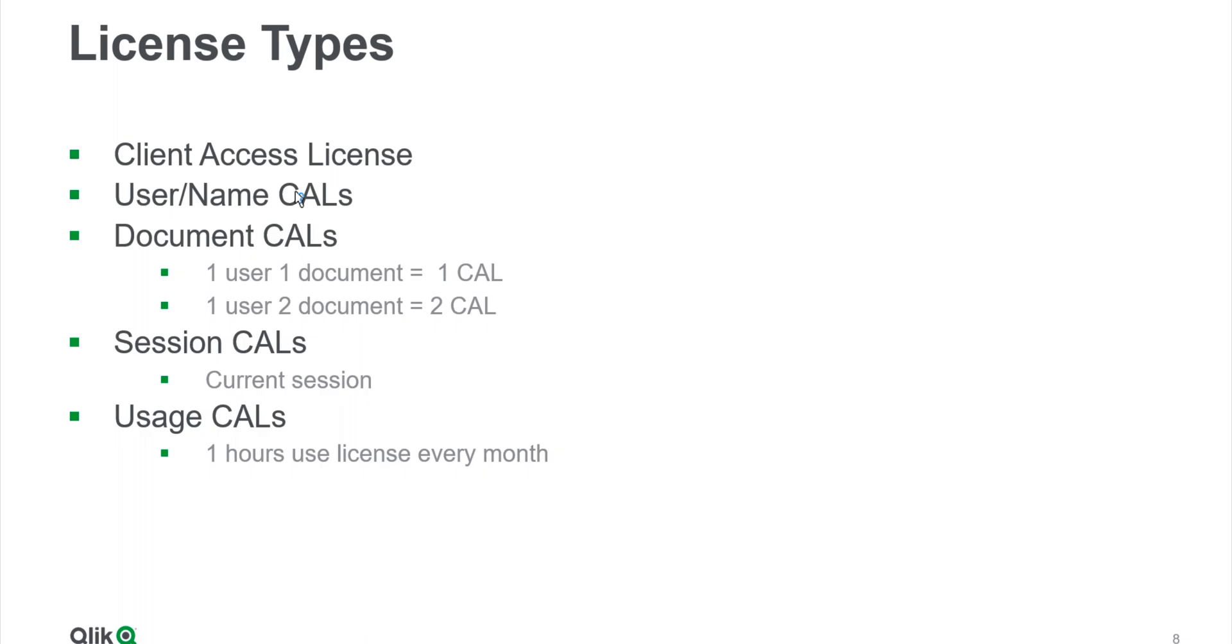And you want to assign it to one user, it's going to use the Document CAL. The other way could be you can give that user a Named CAL, then he won't need Document CAL. It will be for the user who does not have the Named CAL. Then you have to assign Document CAL. We assign the Document CAL to a document, that this document can have these many number of Document CAL.